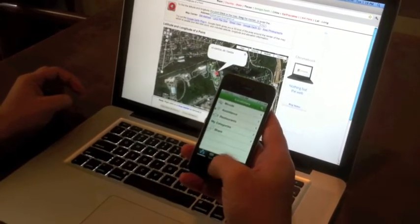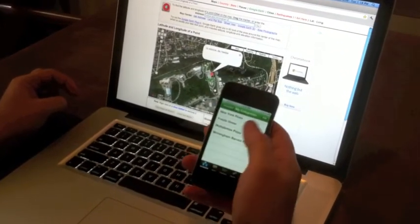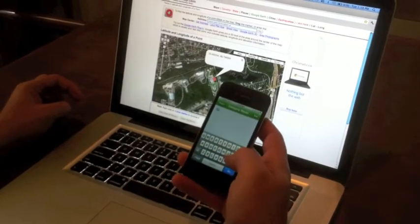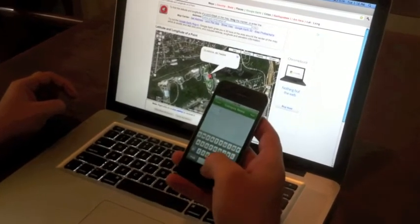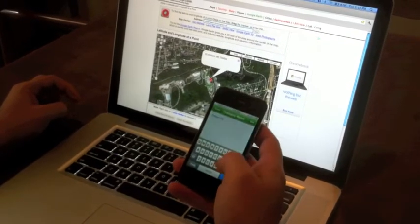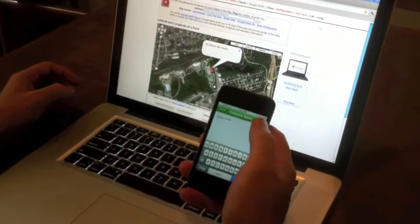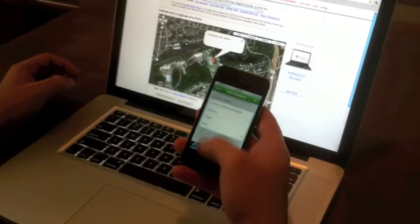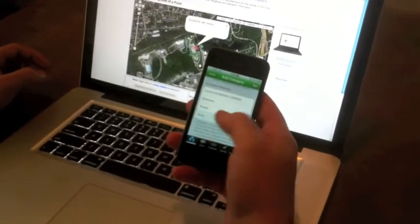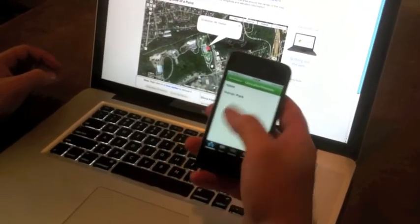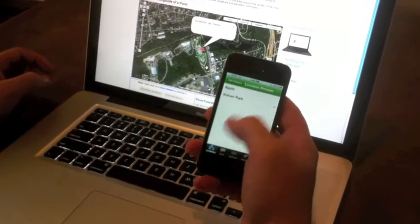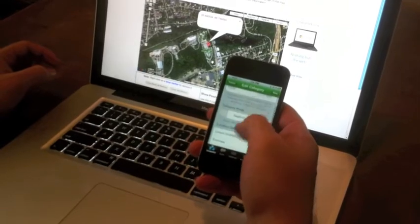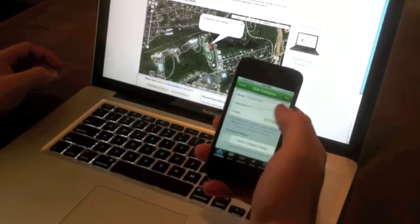Now to add a new category, I'll type in Vulcan Park, because that's what I want to name it. Save it. Then we'll go down to location options and select preset. I've got two choices, and Vulcan Park is the one I want. We'll go back and save that.